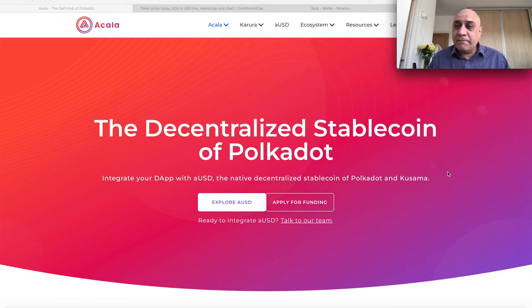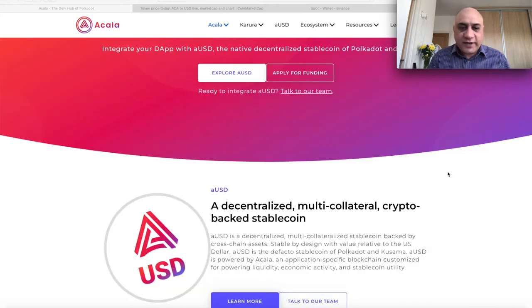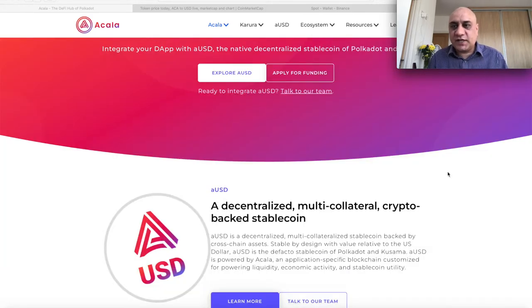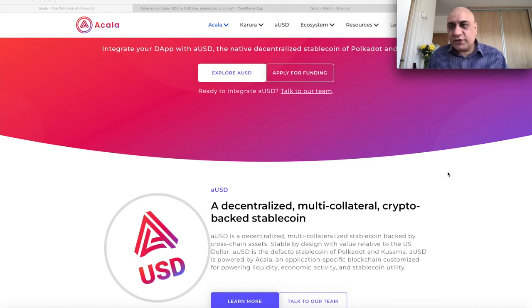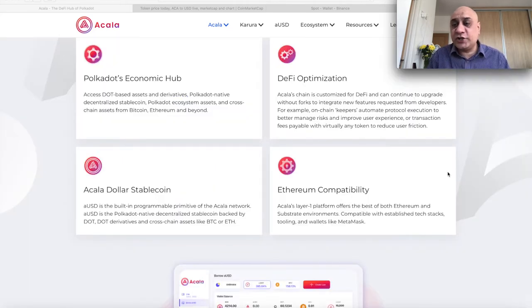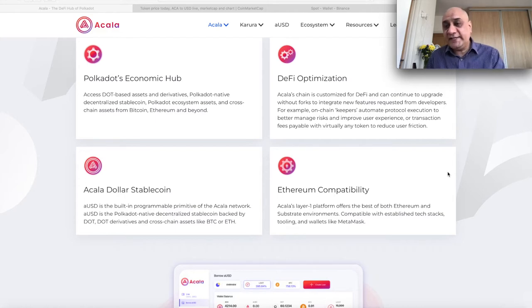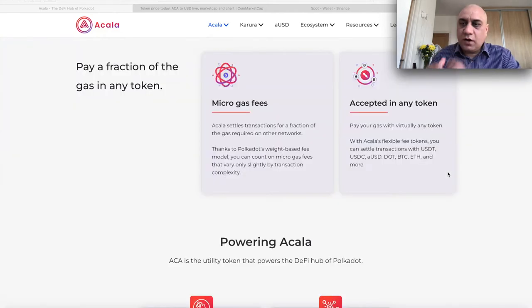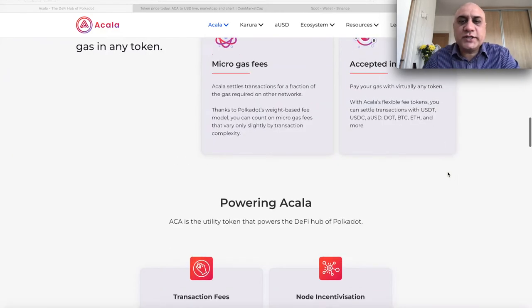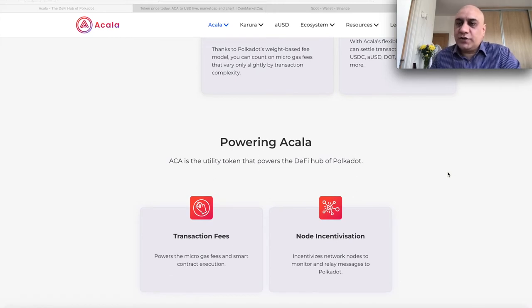This is EVM compatible, so all the dApps on Ethereum can migrate to Acala. They have a stablecoin which is called AUSD, which is Acala USD. The governance token is Acala and ultimately, I think this will replace the traditional banking system because what banking system can do, Acala can do in a decentralized manner. Obviously, it's a new token, so it's a very, very risky investment, but I am bullish long-term.